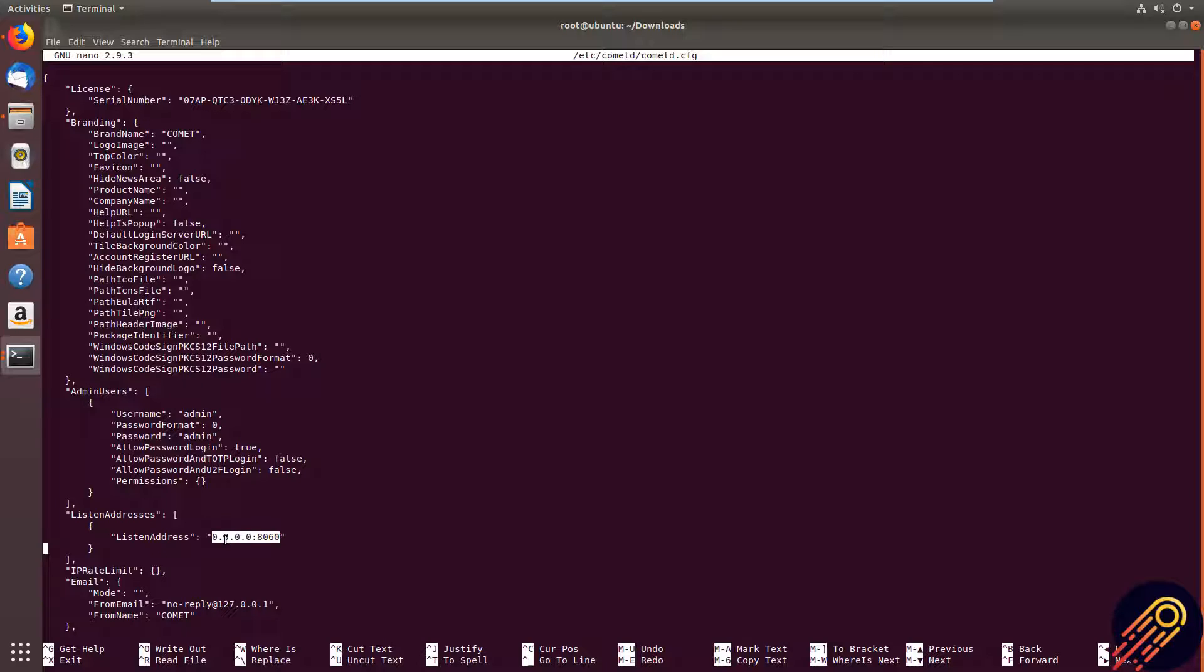If you misconfigure your server and are unable to access the web interface, make sure your config is configured correctly. See mine and compare what might be different. Sometimes it can be as simple as an extra space or colon.